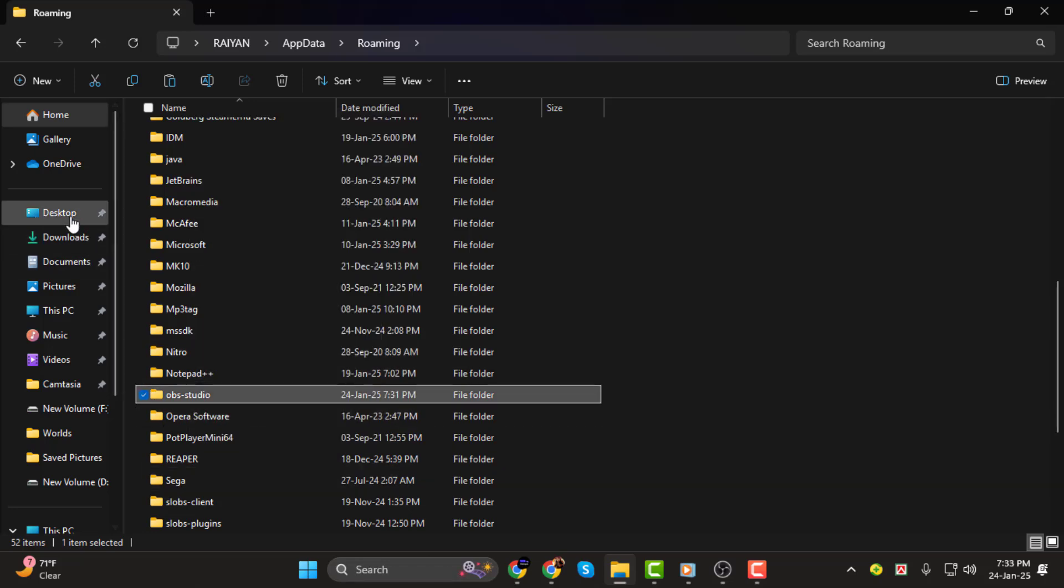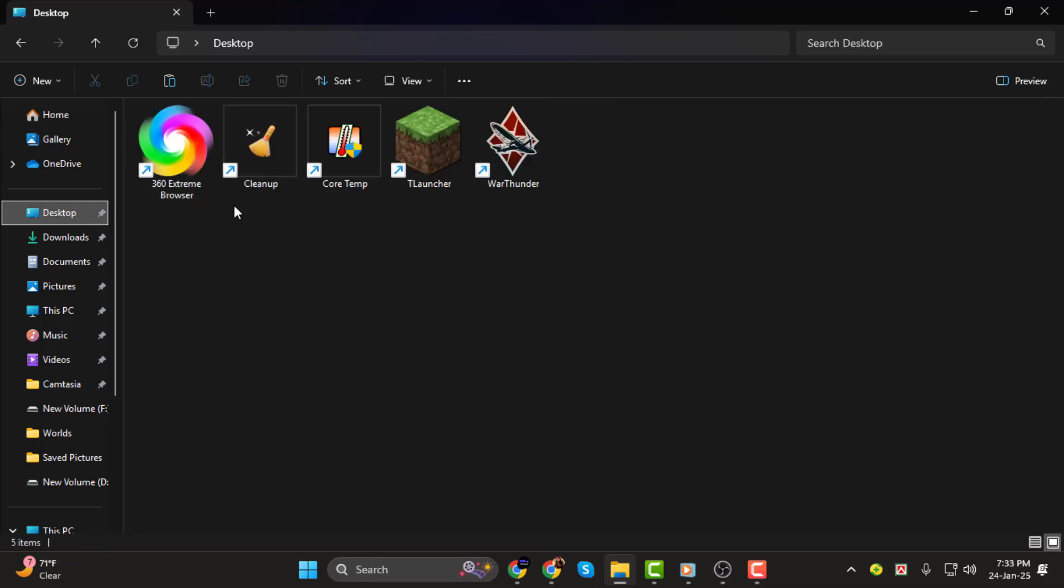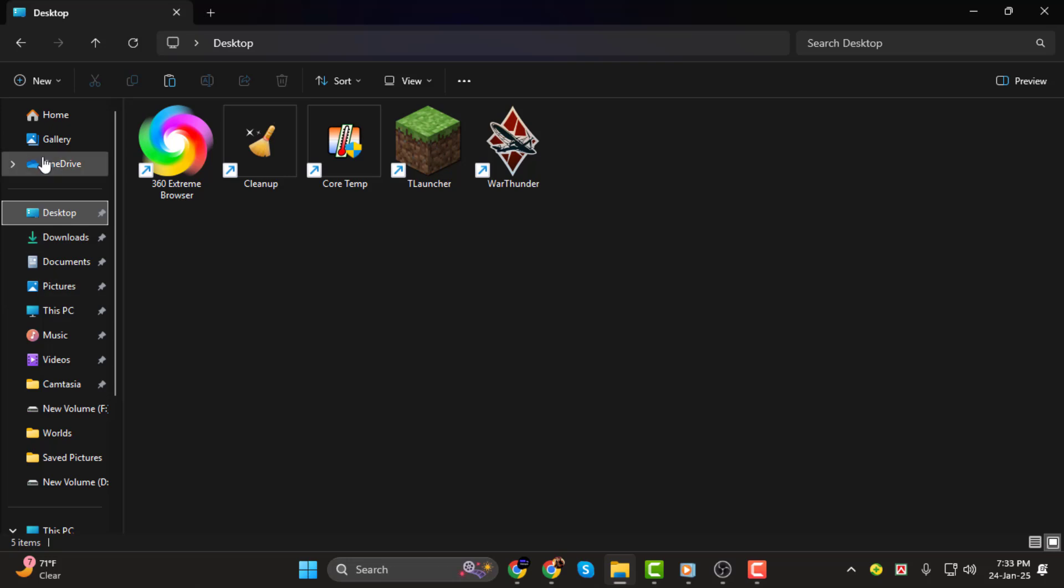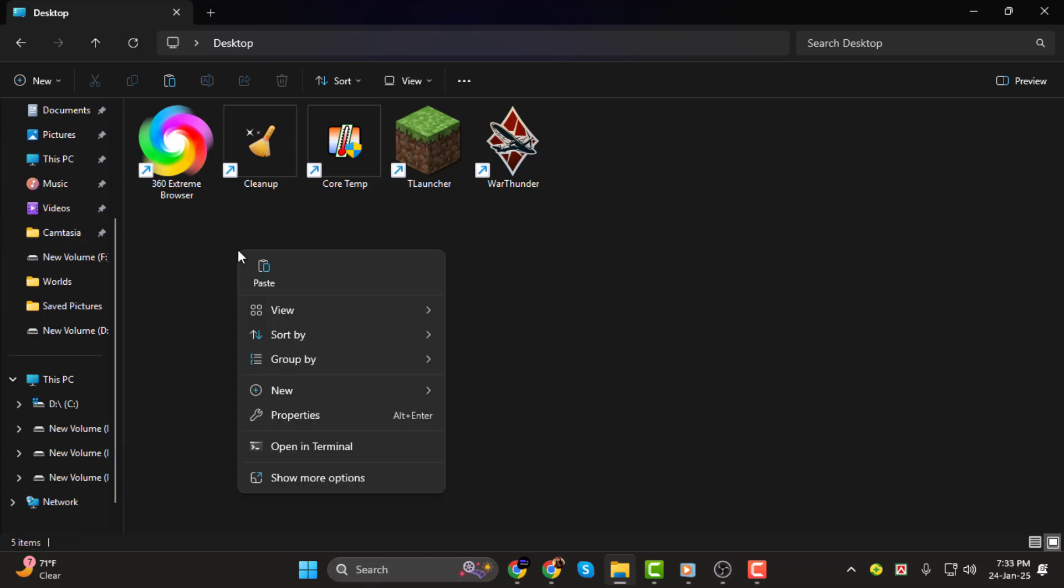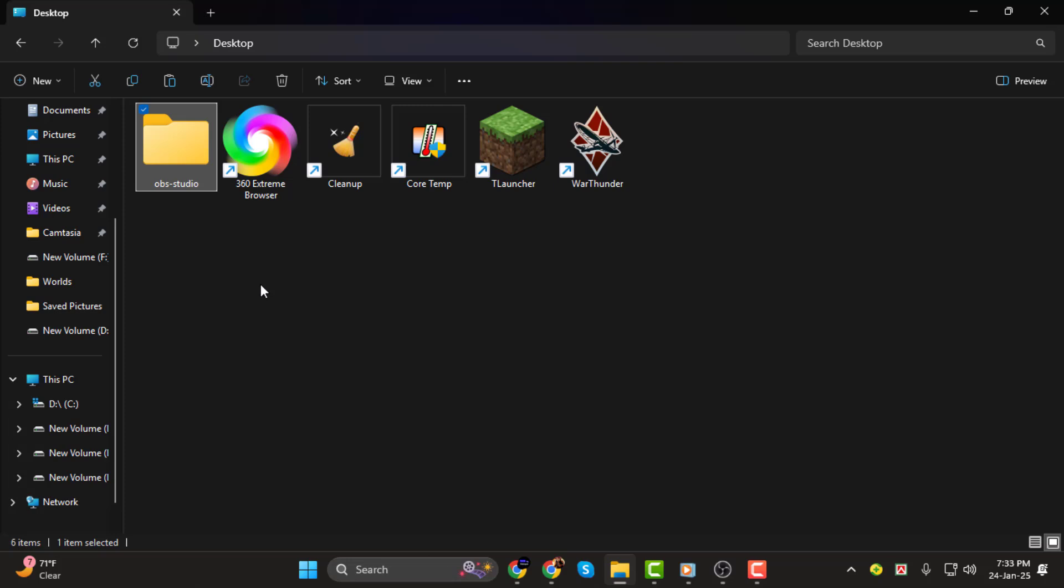Now choose a backup location where you want to save it. This could be an external hard drive, a cloud storage service, or even a USB stick. Once you've decided, paste the folder into your backup location. That's it. Your settings are now safely backed up.